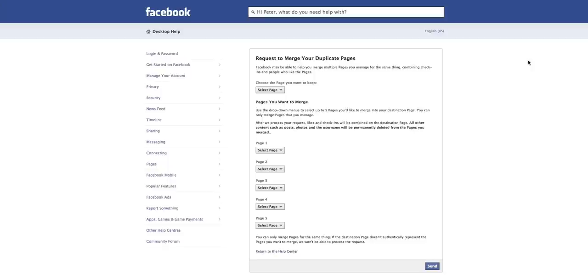But make sure they're very similar and they're the same things. So you can go back to your page first and rename them if you need to, to make sure that they sort of match closely.